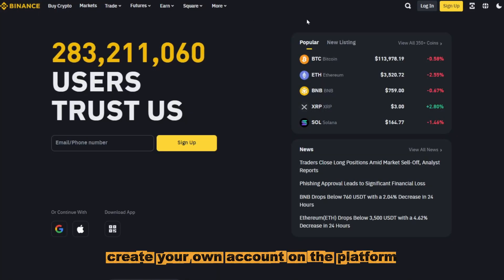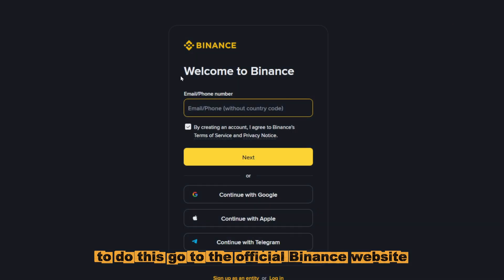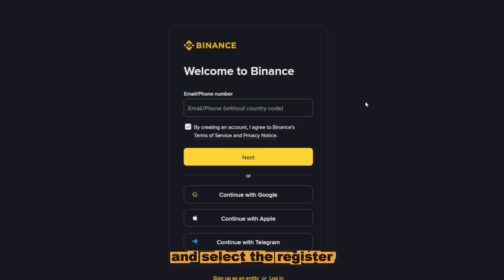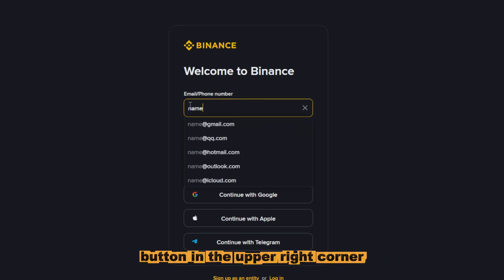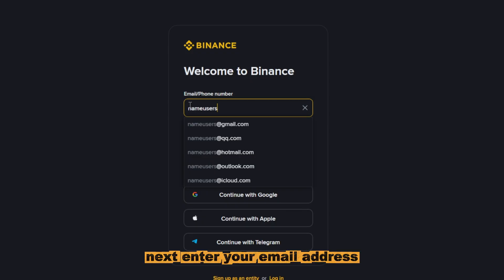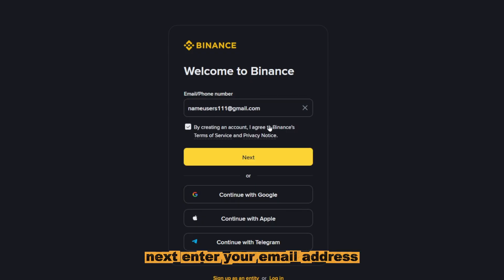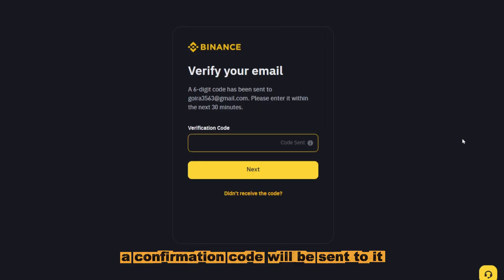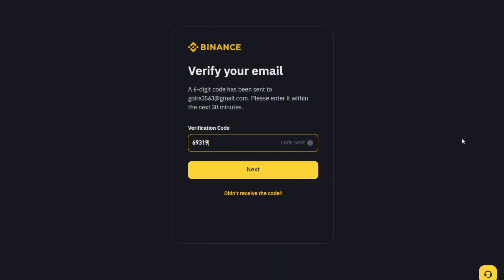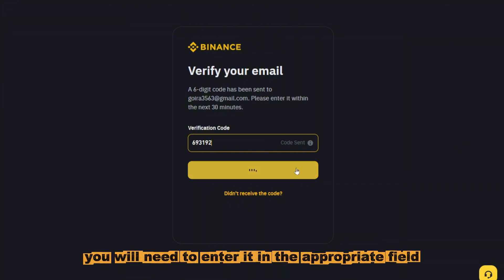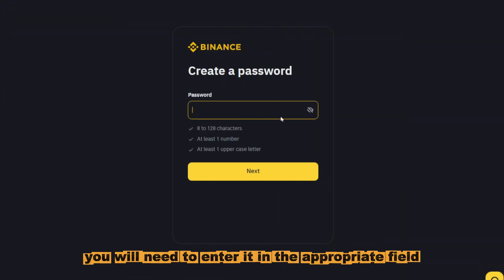Create your own account on the platform. To do this, go to the official Binance website and select the register button in the upper right corner. Next, enter your email address. A confirmation code will be sent to it. You will need to enter it in the appropriate field.